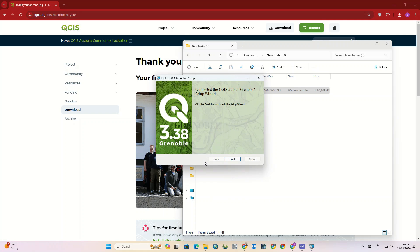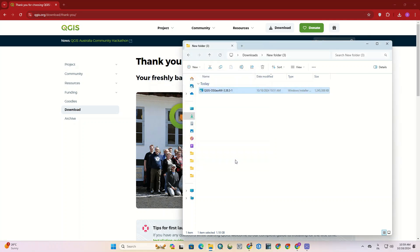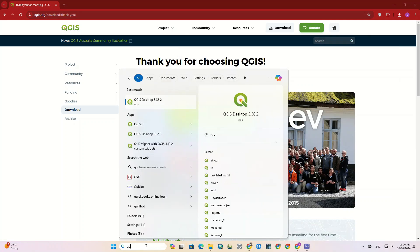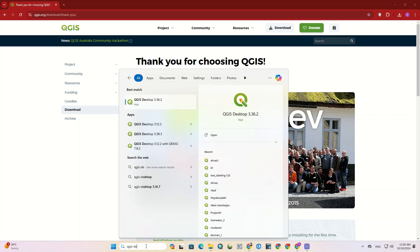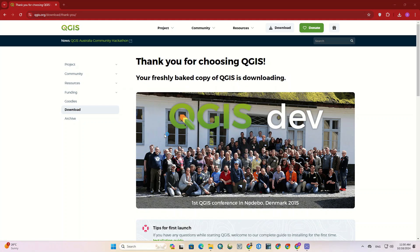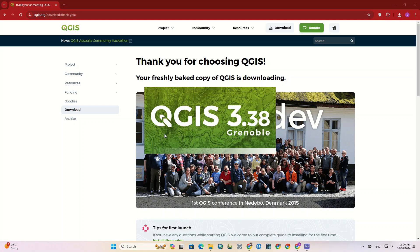The installation of the software has been successfully completed. Here, we search for the software. Since I had previously installed earlier versions of QGIS on my system, the versions are displayed here. We select the desired version to open it.